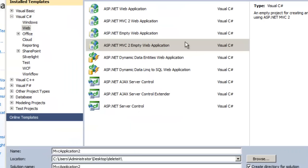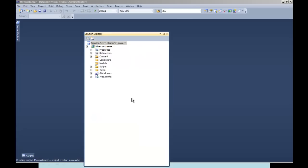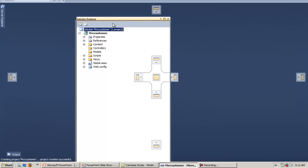Let's take up the ASP.NET MVC Web Application template and give a nice name to this project — MVCCustomer. Let's press OK. The MVC template has created all the necessary structure to create our project.